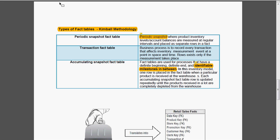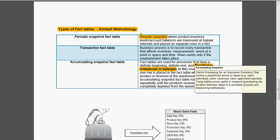Accumulating snapshot fact tables are used for the processes that have definite beginning and definite end and identifying milestones in between. For example, the claims processing for an insurance company that involves a predefined series of steps like claim submitted, claim reviewed, claim approved or rejected. These tables prove useful in measuring and analyzing the duration between the steps in complete processes and discovering the bottlenecks.